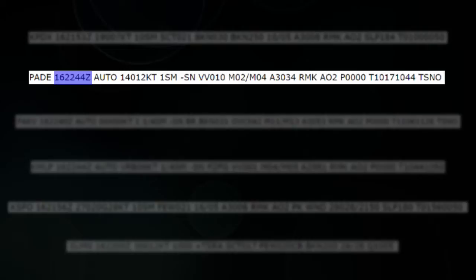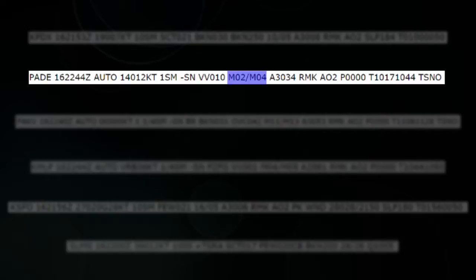The next one — I'm not sure where that's from. 16th of the month, 2244 Zulu, automated station. Winds are 140 at 12, so from the southeast. One mile visibility. A minus symbol means light, and SN stands for snow, so there's light snow at that airport. VV at 1000 stands for vertical visibility — in other words, the sensor couldn't figure out where the clouds are, but it could see 1000 feet up. Temperature minus 2, and dew point minus 4 degrees Celsius. The altimeter is 30.34.